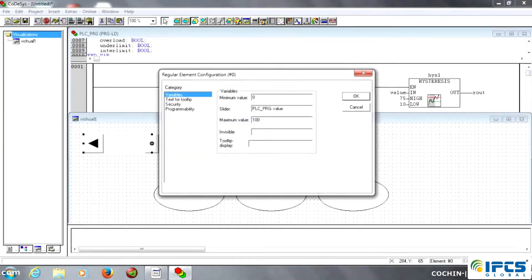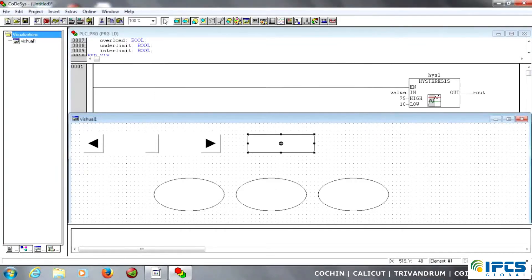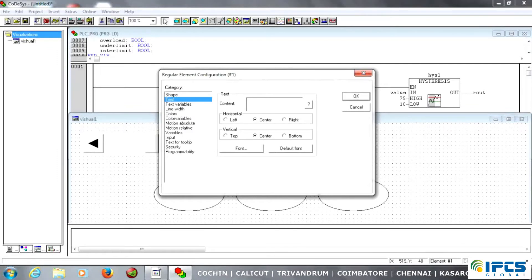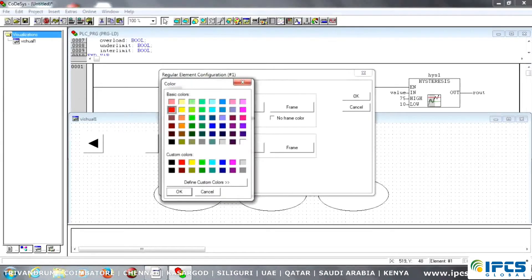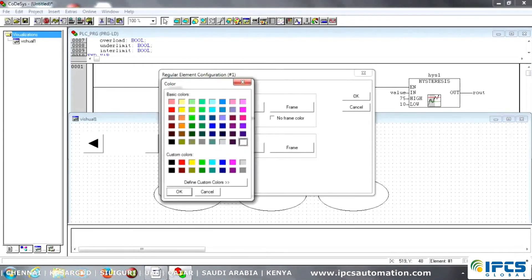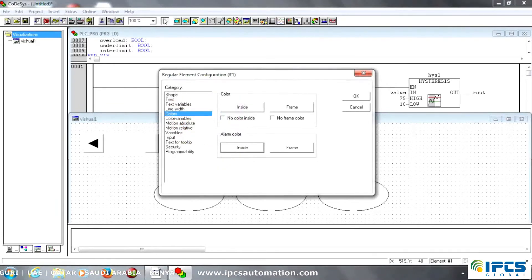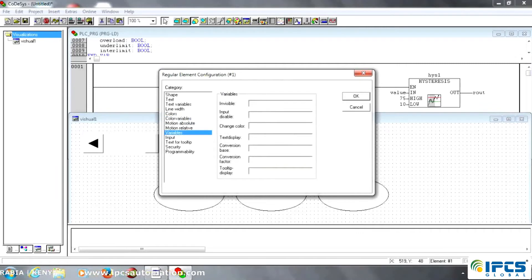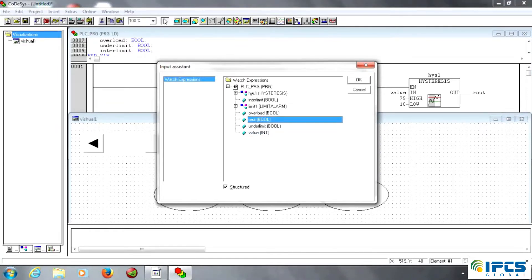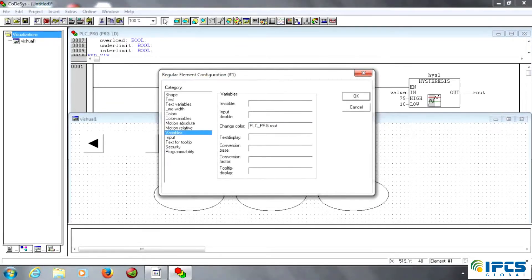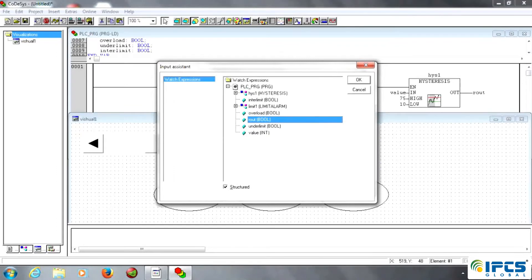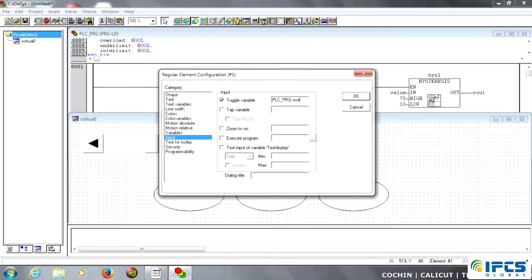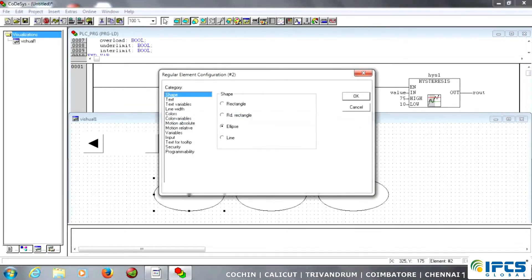Then I am going to the next object. I just text it — meaning rout. Then I am going to colors. Inside colors, I select the inside colors and outside colors, meaning input and output conditions. Then I am going to the variables and just call the tag name — that name is rout. Then I am going to input, tick the toggle variable, call the toggle variable, and call the rout boolean data type. Okay, finally, just create the rout.